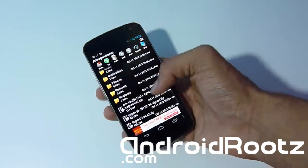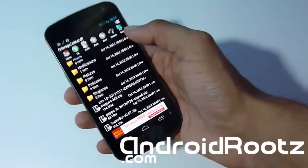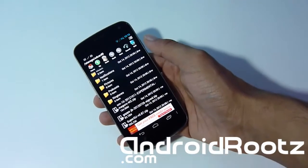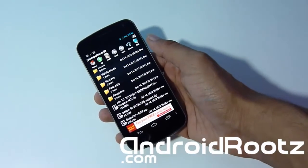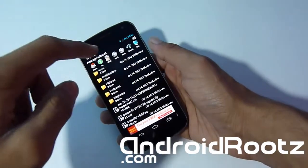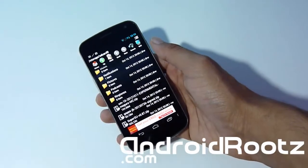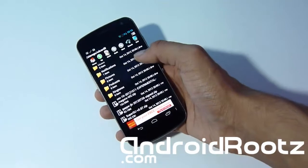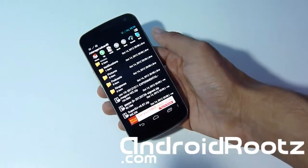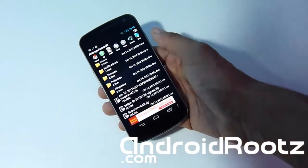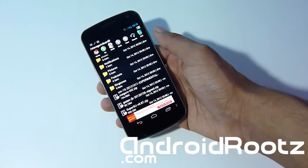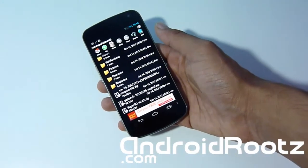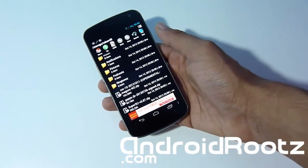I'm just going to head down to File Manager and show you that I actually have it already transferred and downloaded to my phone. I'm already assuming that you have the CM10 ROM downloaded and on your phone, and also GApps. As always, I have a link in the description below where you can get the download links for GApps and the CM10 ROM for your GSM, Verizon, and Sprint.